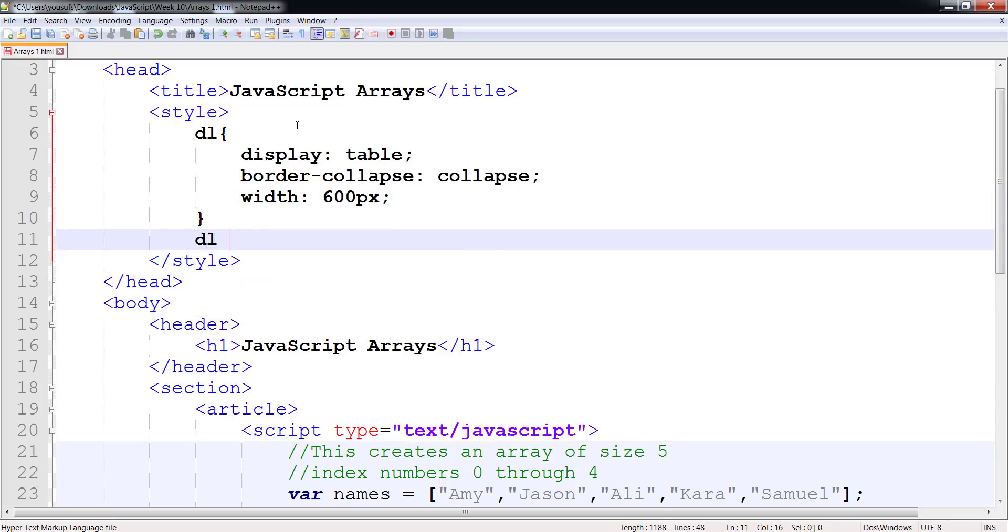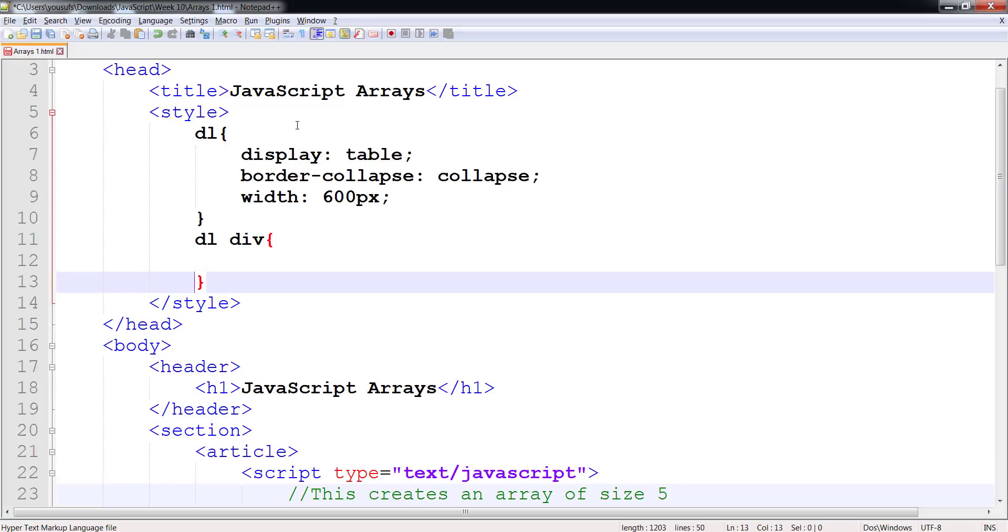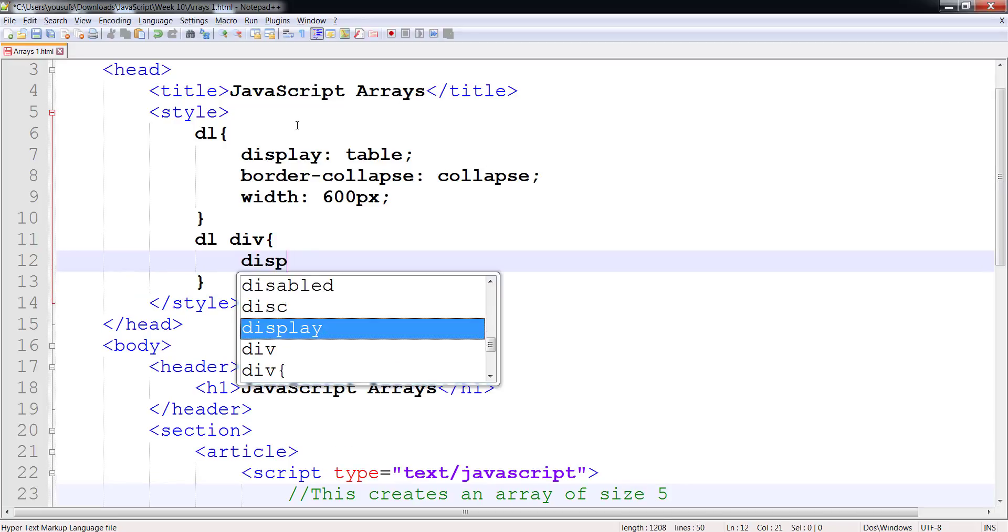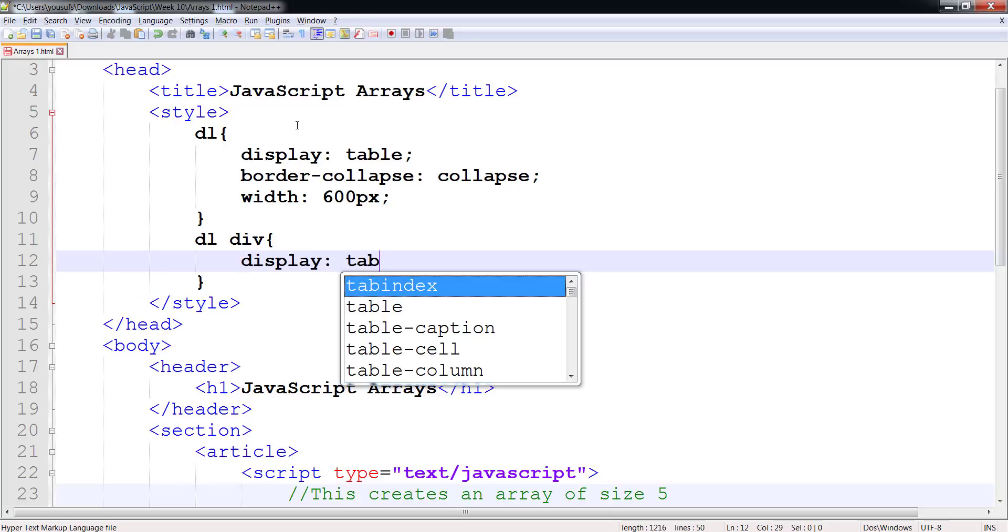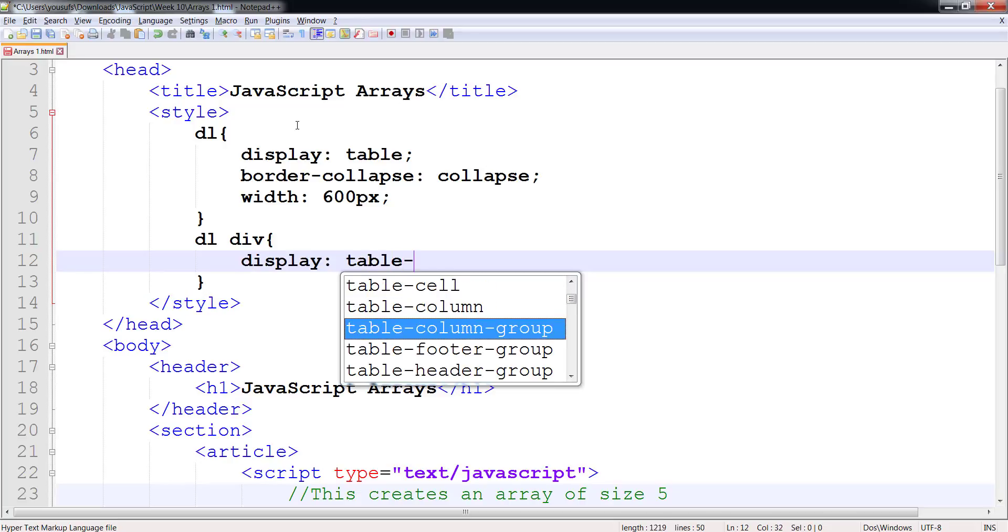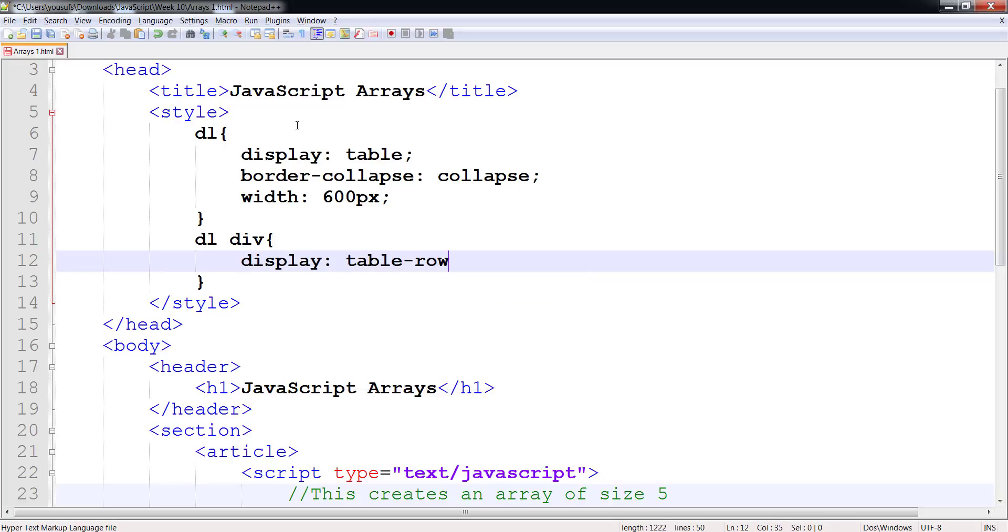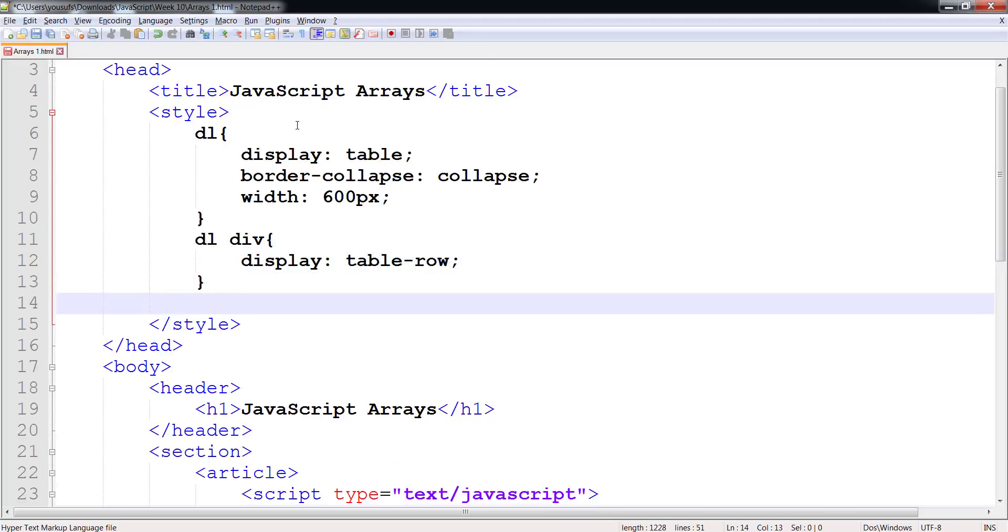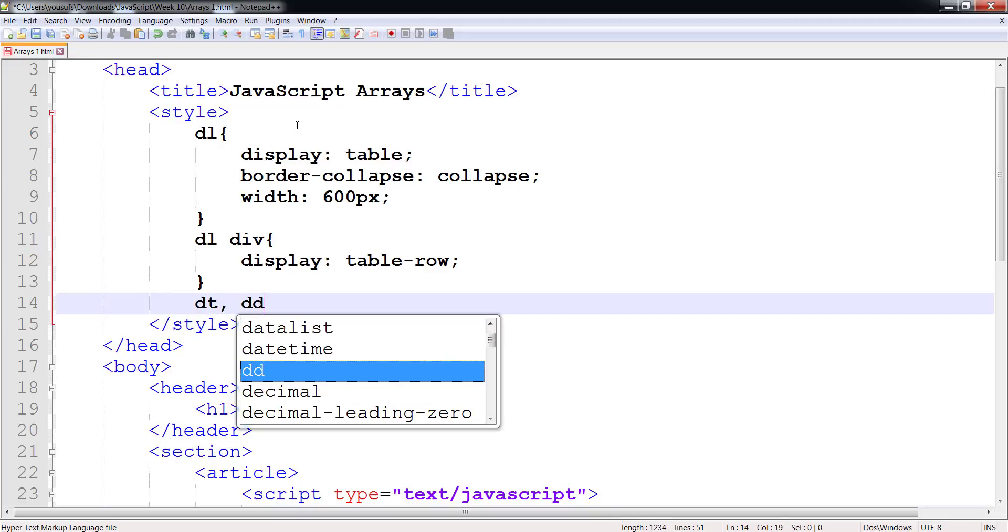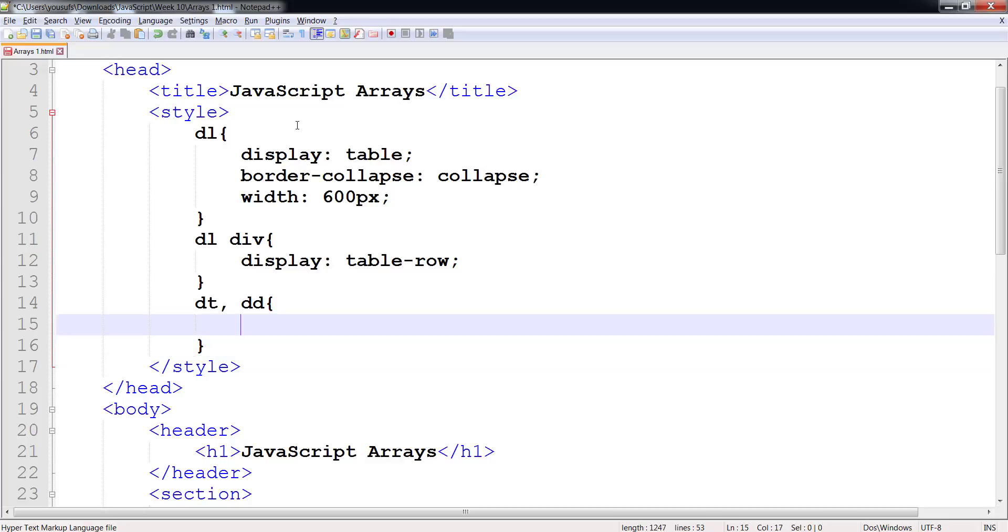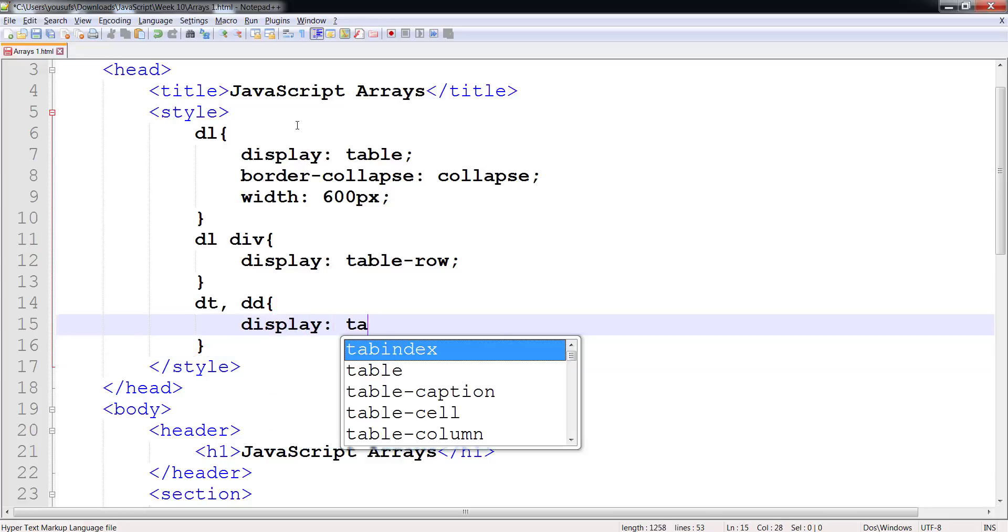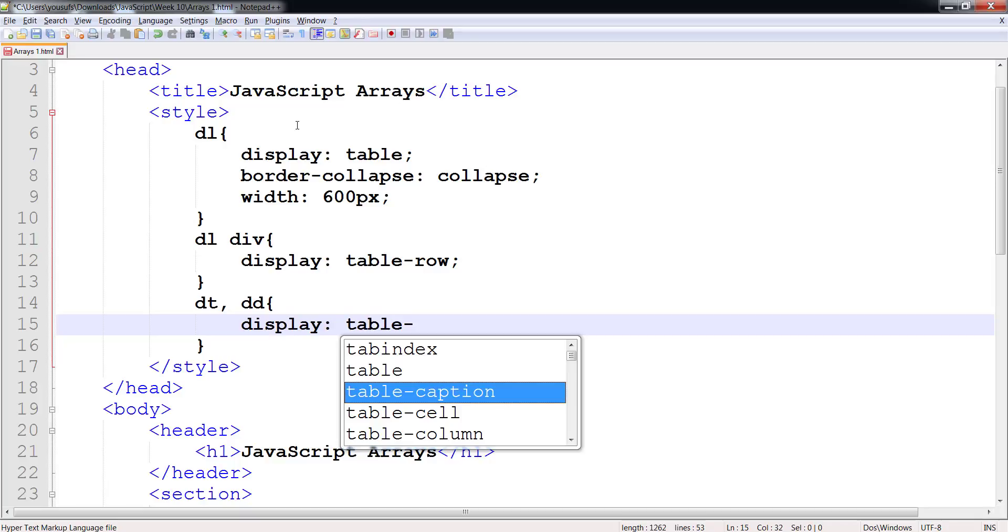Then inside the DL, I want each of the divisions to be treated as table row. And I want each of my DTs and DDs to have a display of table cell.